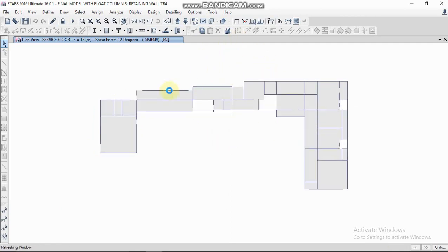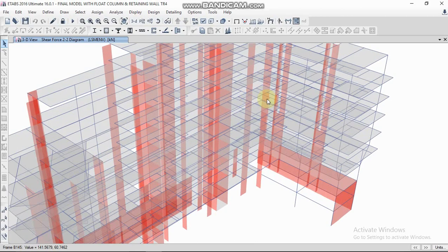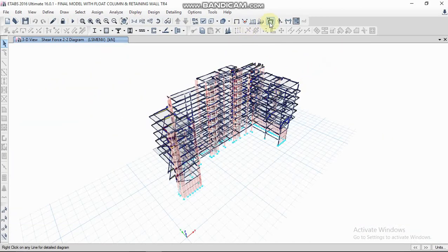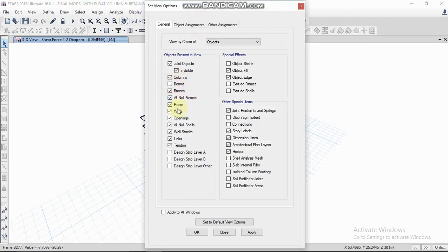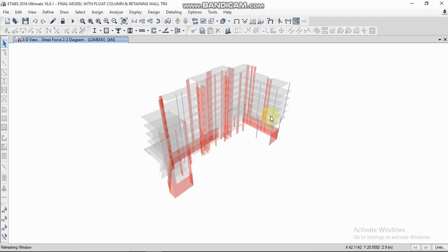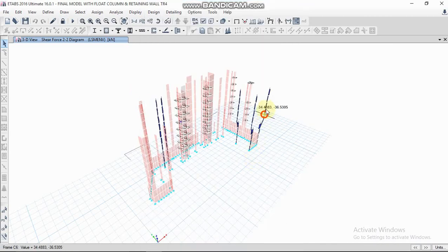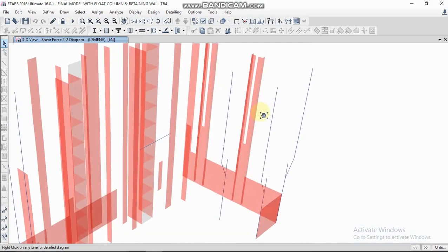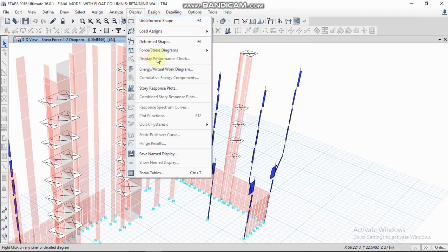Now we are going to check column forces. For that, you have to set the 3D model view. Turn off beams by clicking Apply, and then turn off floors as well, so you can easily locate the columns.